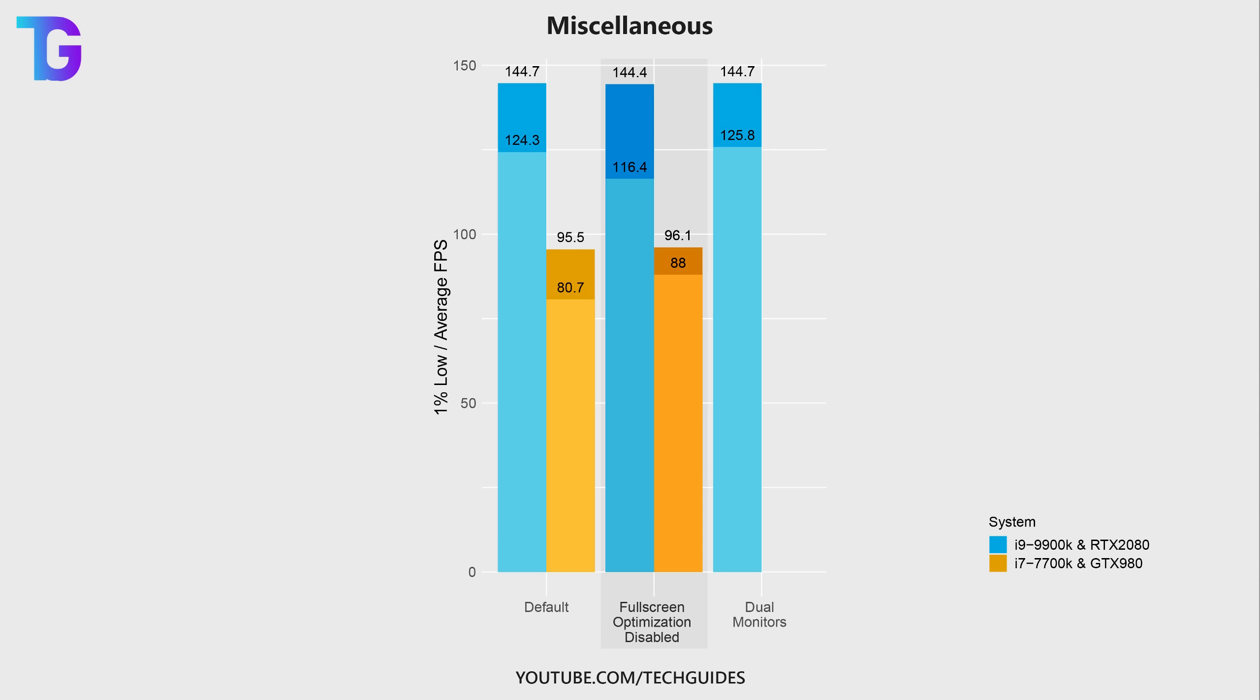So really, this option kind of comes down to what sort of system you have. I guess on more high-end systems this actually hurts more than it helps. Whereas on the other hand, if you got more kind of a mid or low-range system, then enabling this option might potentially help.